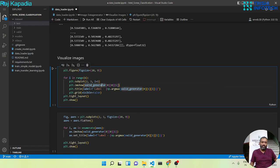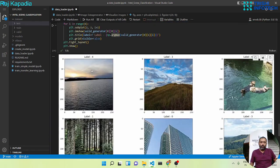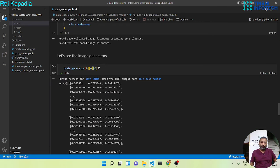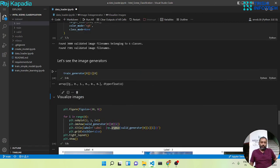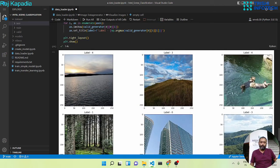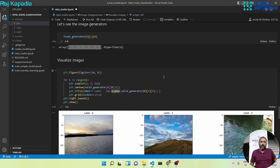The code takes the i-th image from the valid generator and displays it in a 2x3 plot. I take the argmax of the one-hot encoding to get the label. There is another way to plot the same graph using subplot, figure, and axis — it does the same thing in a different way. You can see we get the images in a nice, clean plot.